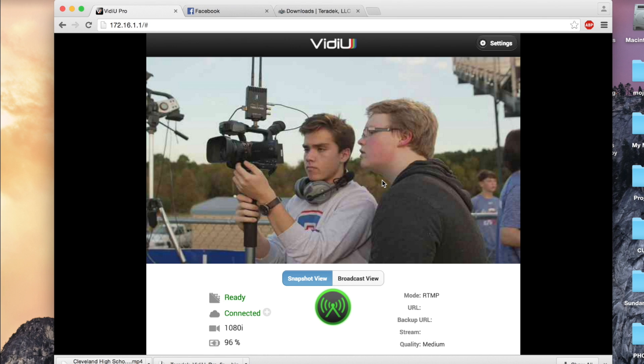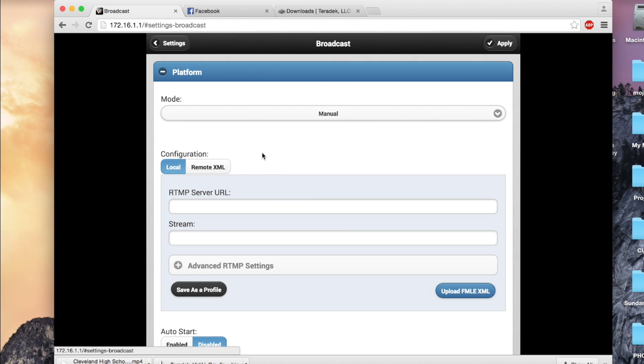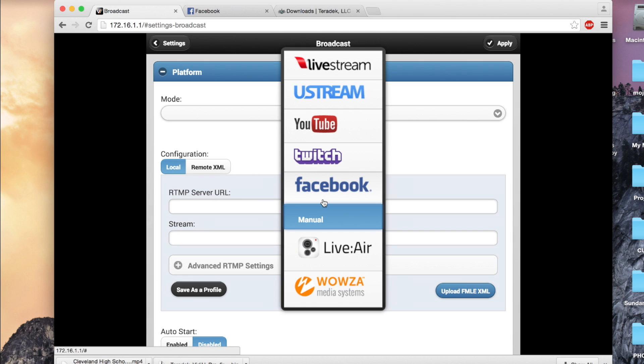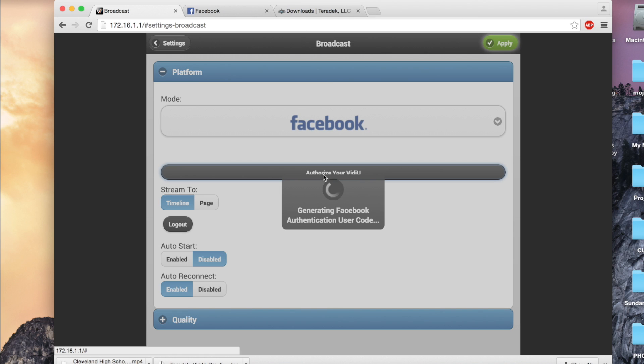We will now set up our stream. In the Settings menu, click Broadcast. This is where you will set up your stream. Platform. Select Facebook. Click Authorize Your Video.